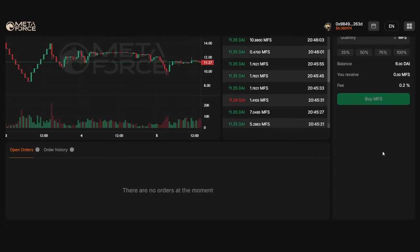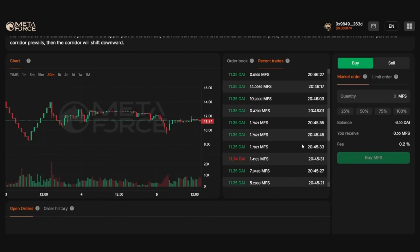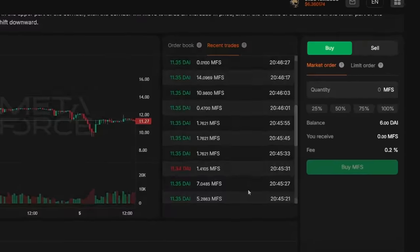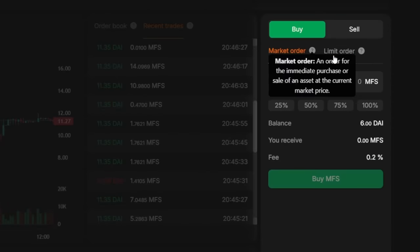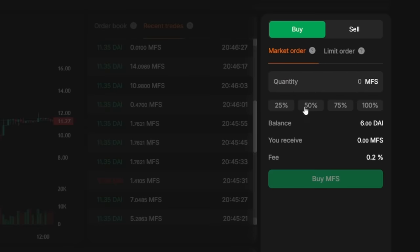Thus, we have seamlessly transitioned to the topic of buying, selling, and placing orders for Forcecoin. Forcedex offers two types of orders: market orders and limit orders.